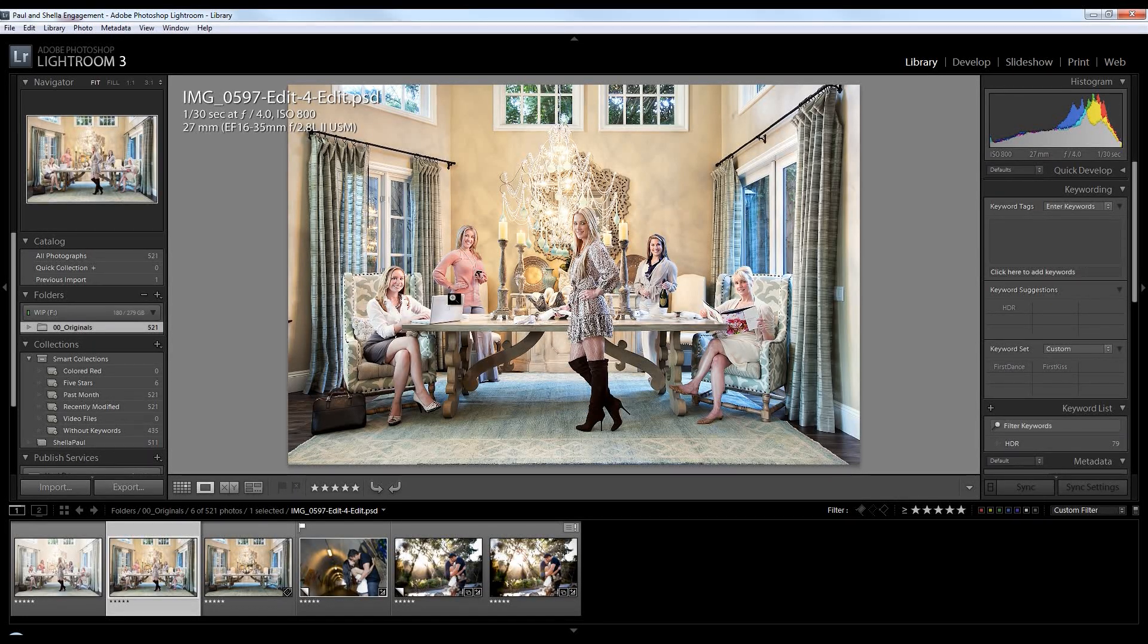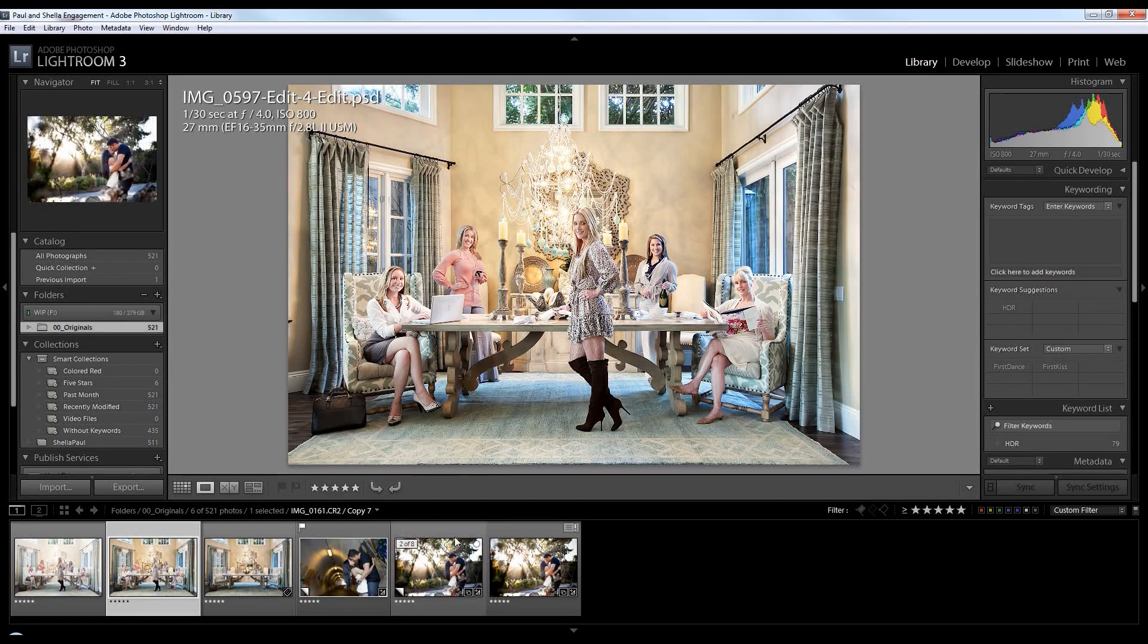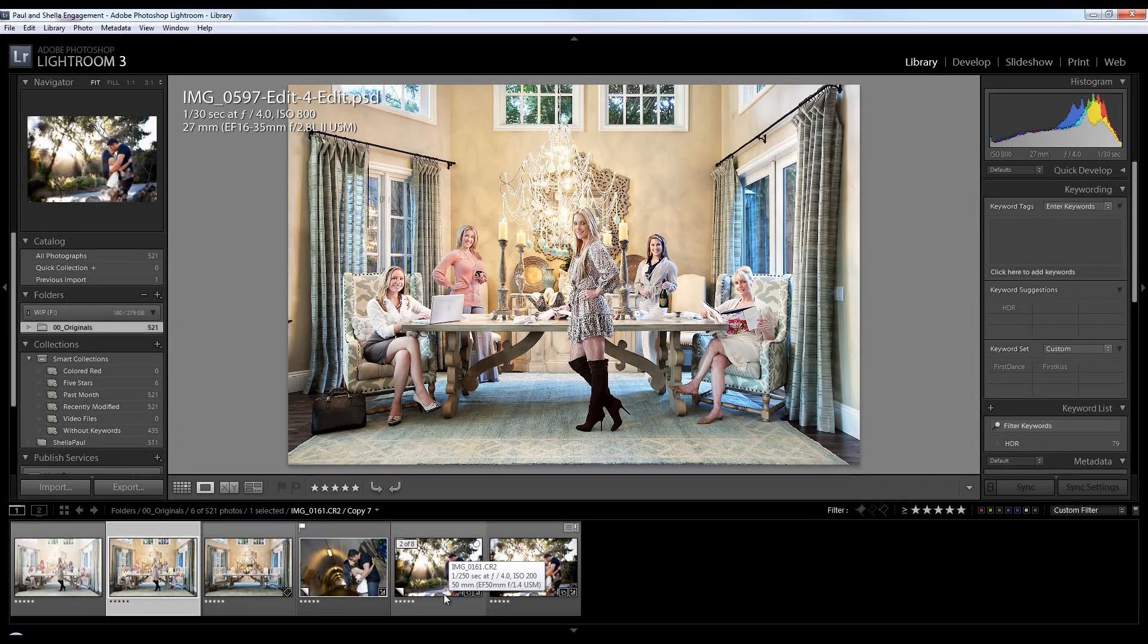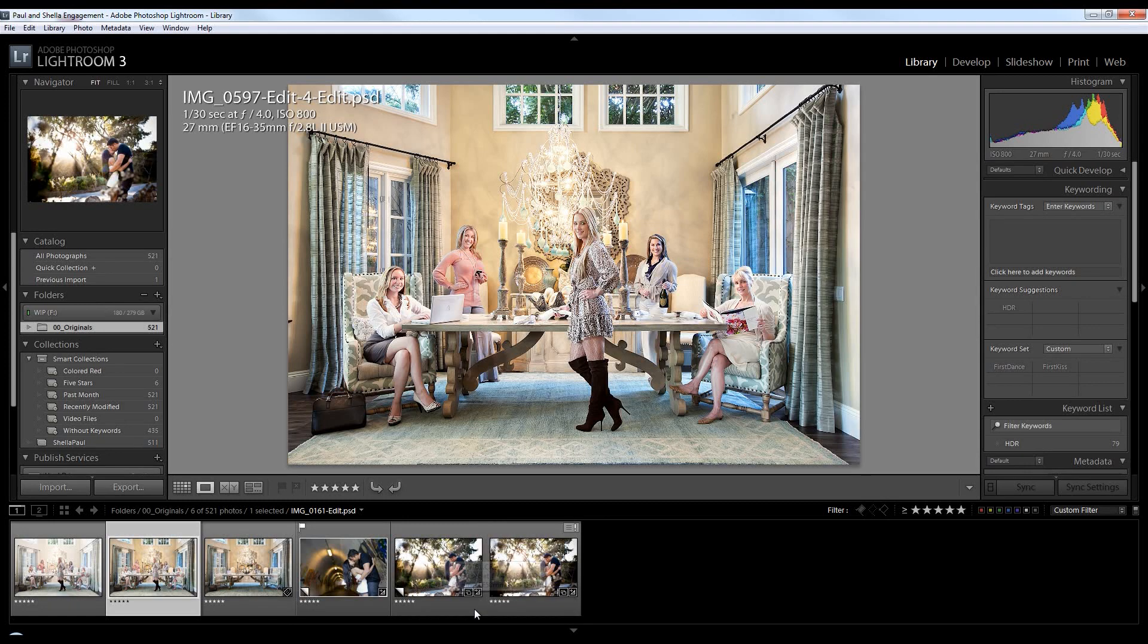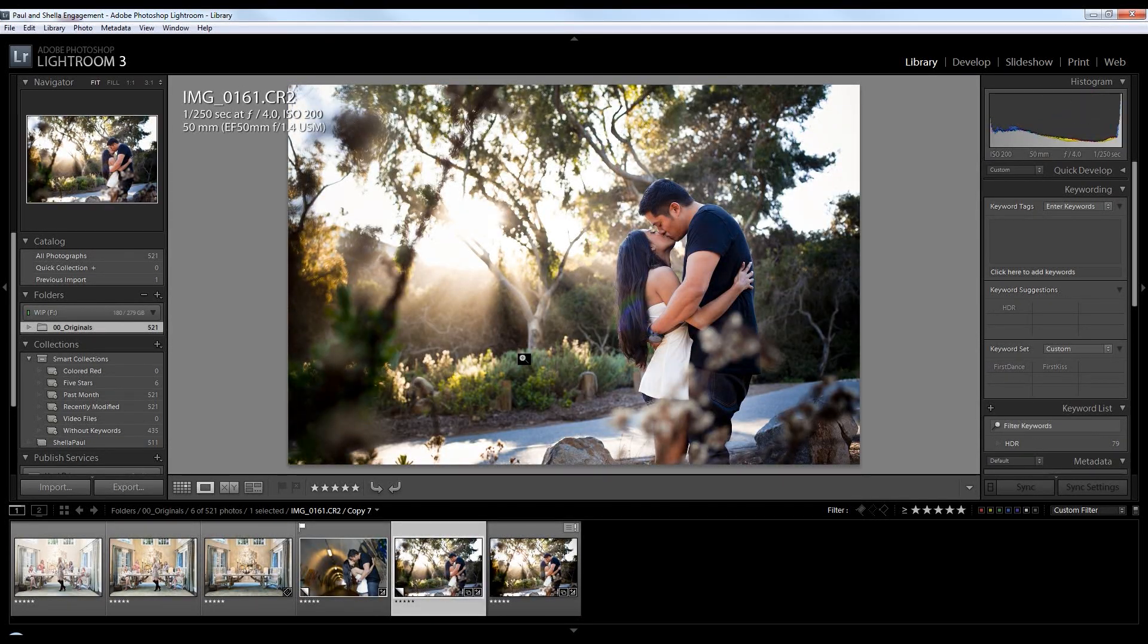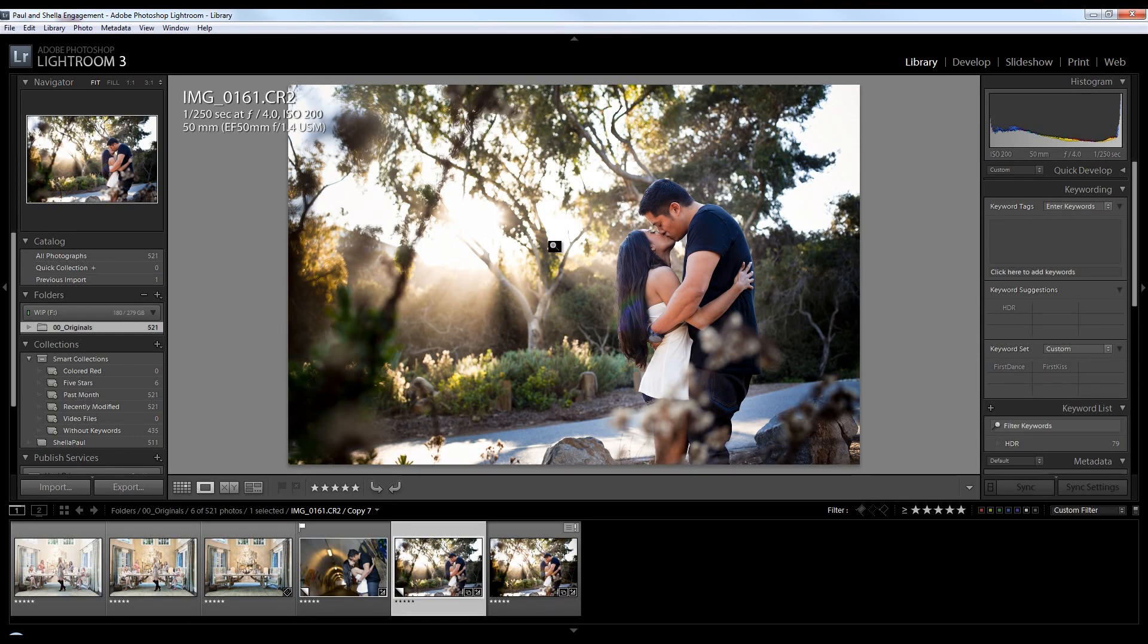Okay, one other situation that I want to show you guys, which kind of deals with the same type of thing, advanced graphical effects, is this shot. And so let me show you the original. This is our original shot in Lightroom. This is actually the original RAW file.